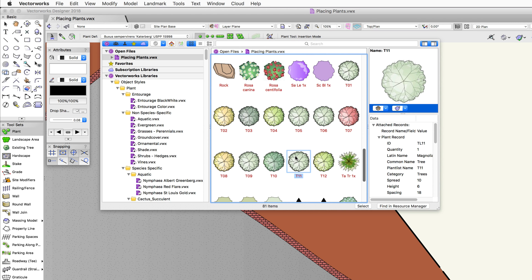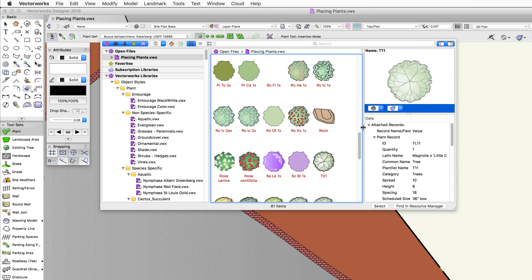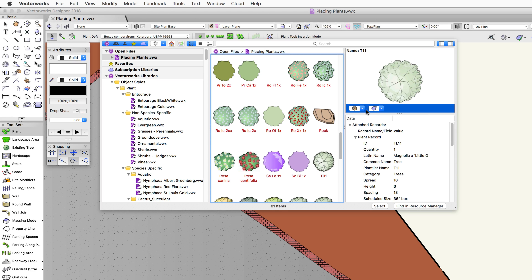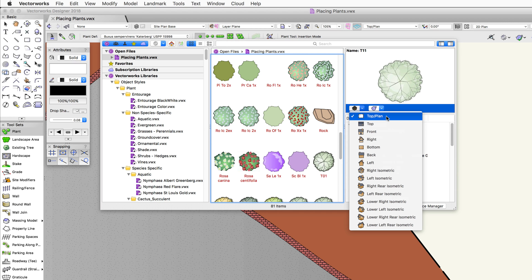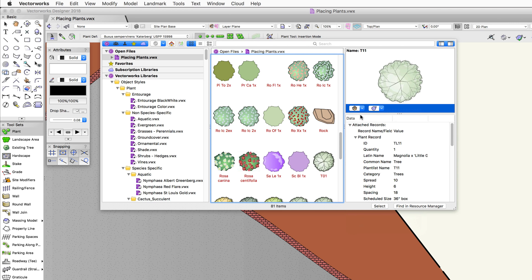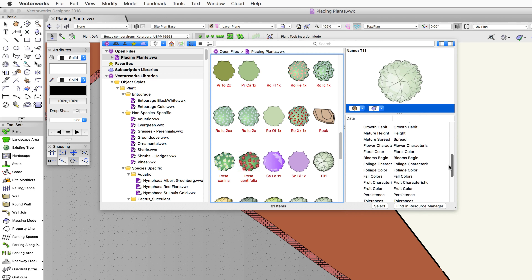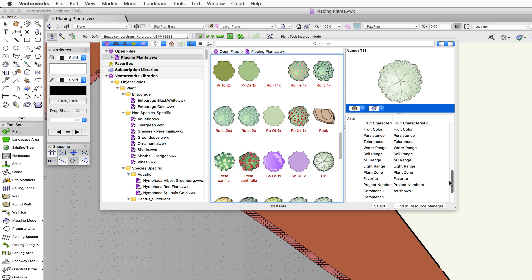Once you've highlighted a plant in the list, there will be a larger preview on the right. The preview currently shows a top plan or 2D representation, but you can switch to a 3D view if needed. Below that, the data pane will show various information about the plant, including height, spread, spacing, and other information coming from the plant definition itself.